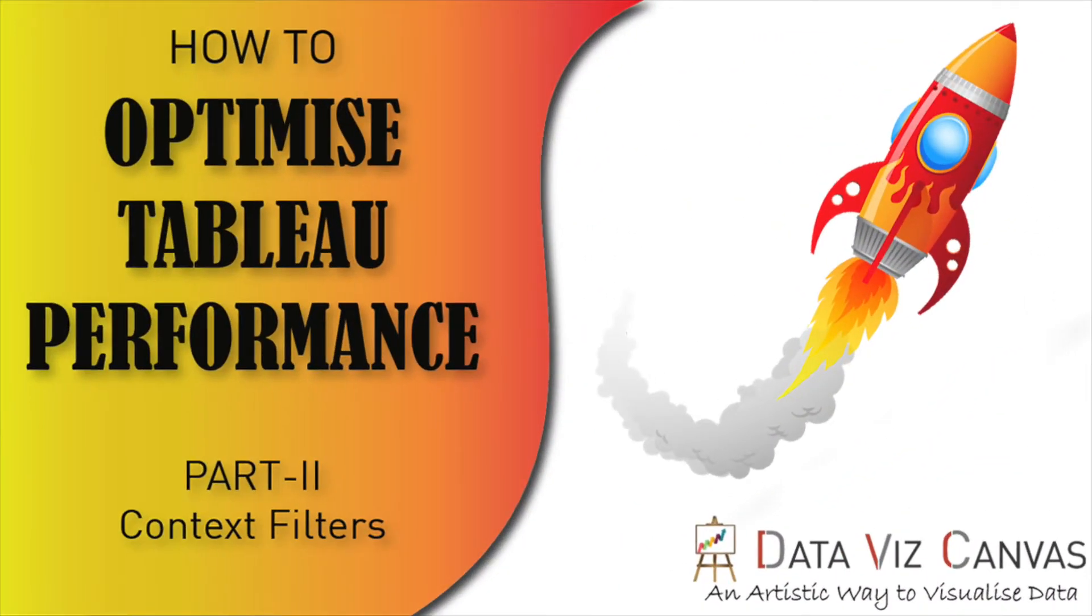Hi everyone, this is Gurpreet from Data Viz Canvas, and today I am back with another session on how to optimize Tableau workbook performance.